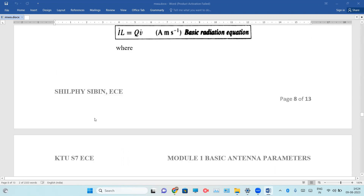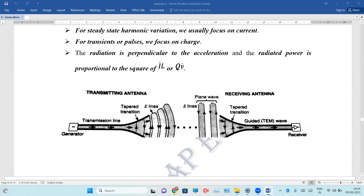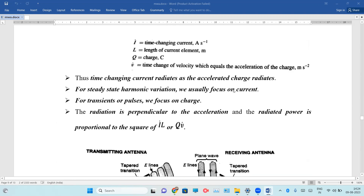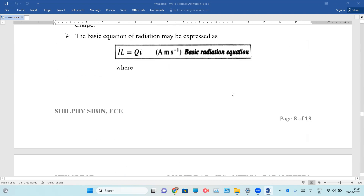If we are talking about the figure, this is a transmitting antenna. In reverse, it is a receiving antenna.